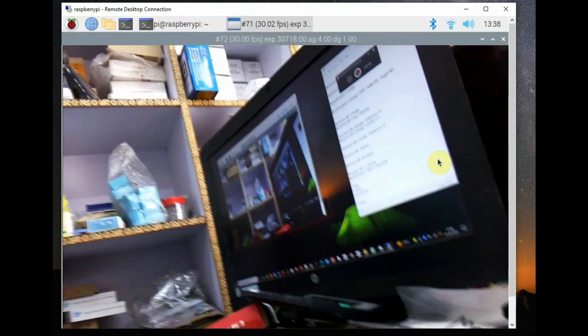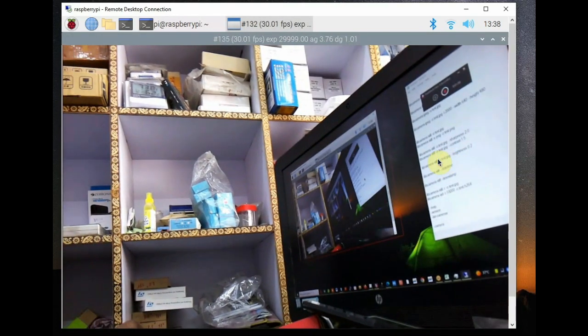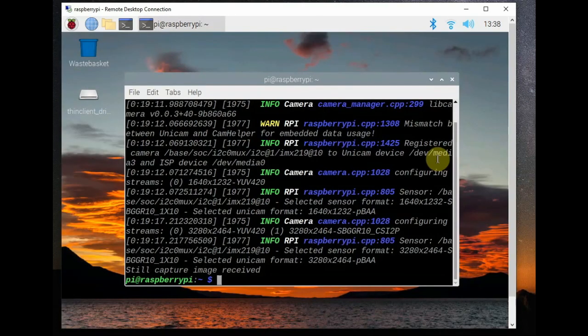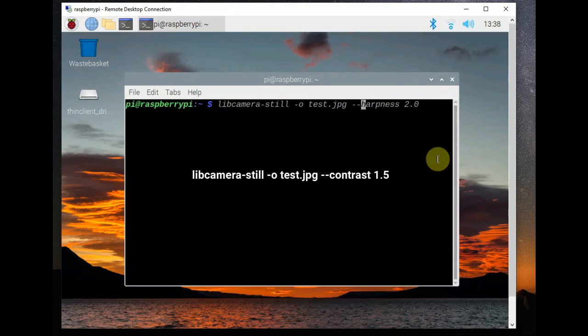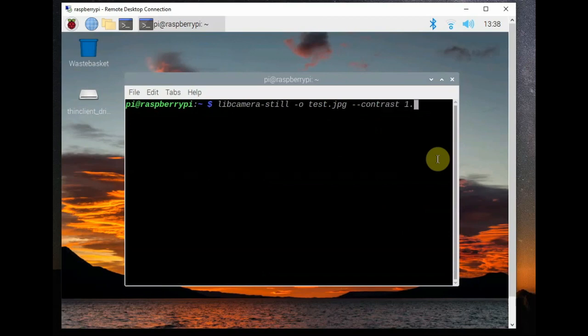Next is the contrast switch --contrast. That is libcamera-still and then -o name of the file image and then --contrast 1.5. Greater than 1 is extra contrast.